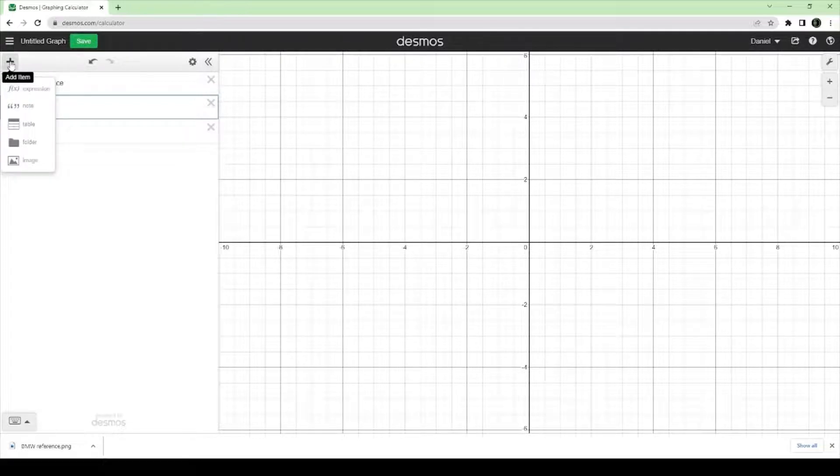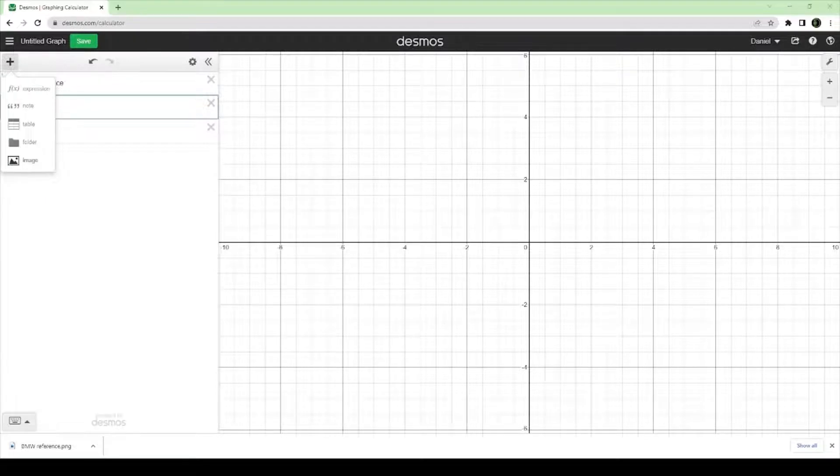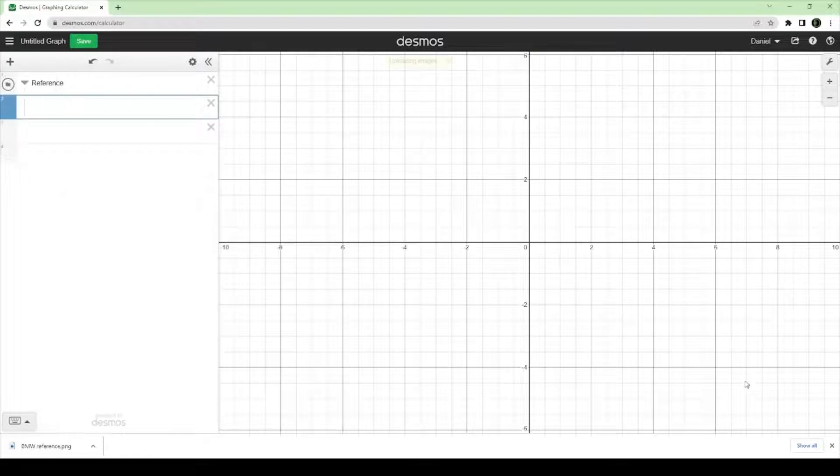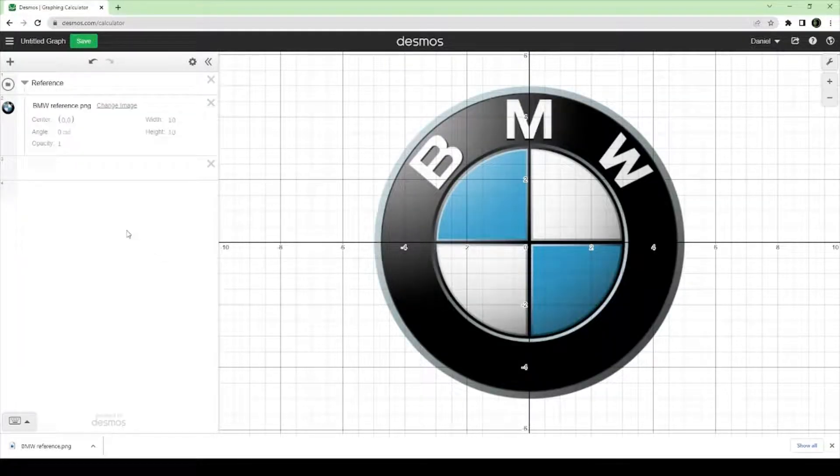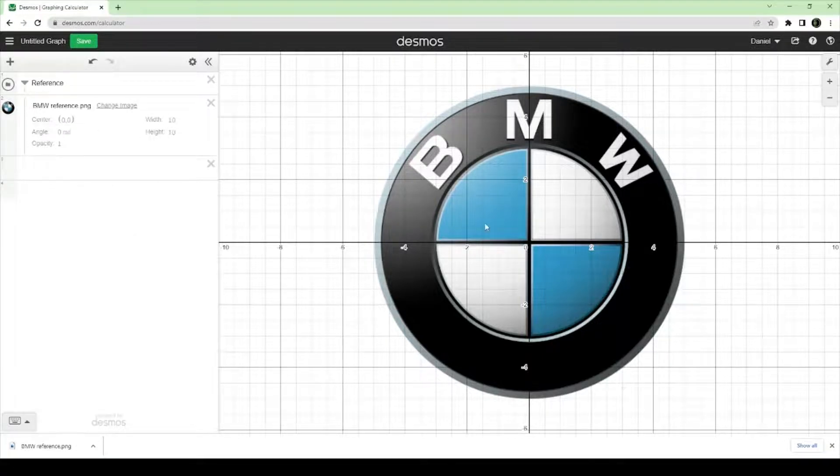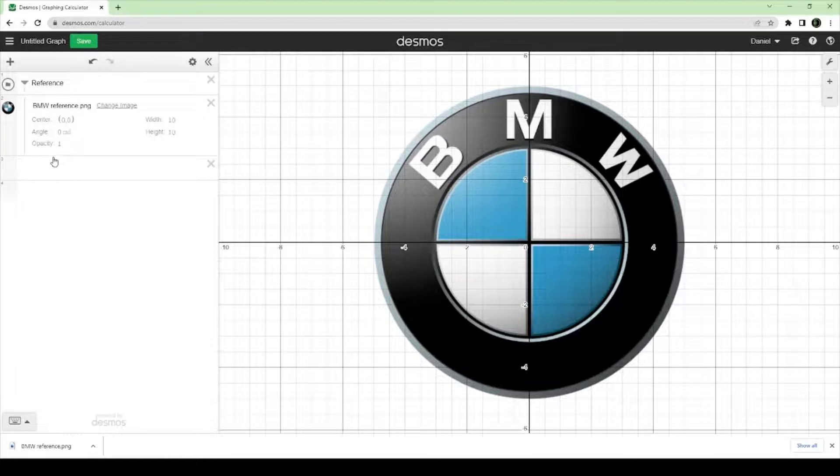And the next one you want to go for is this image here. And a dialog should pop up for you. And there, go ahead and upload your PNG image. And by default, you can see that it is centered right at the origin. Not rotated, and it is at full opacity.